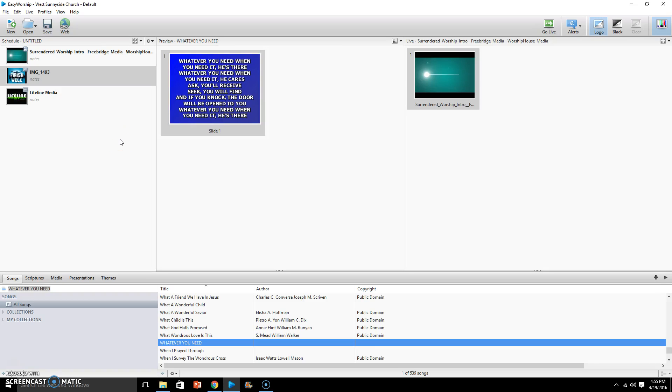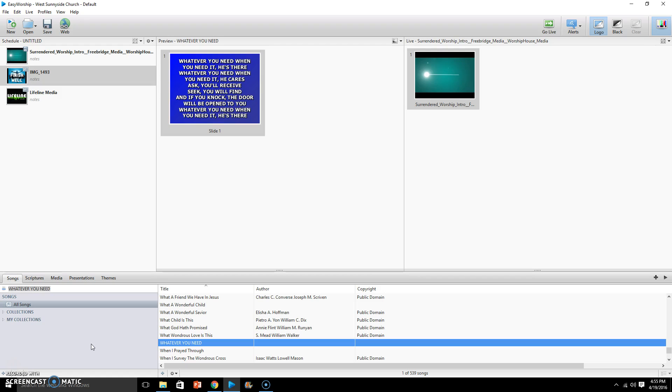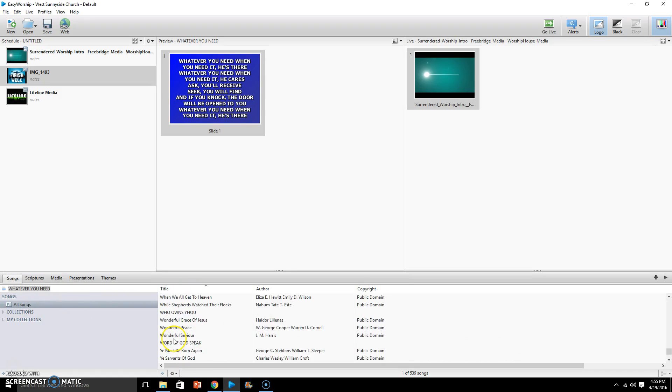In this video I'm going to show you how to add a song into Easy Worship that's not already there. For example, if a worship leader gives you a song that they want to sing in the service and it's not at all in Easy Worship in the song title list, I'm going to show you how to add it using Song Select.